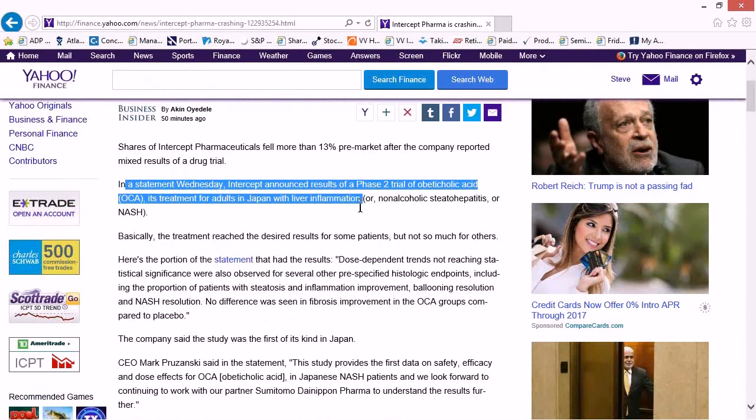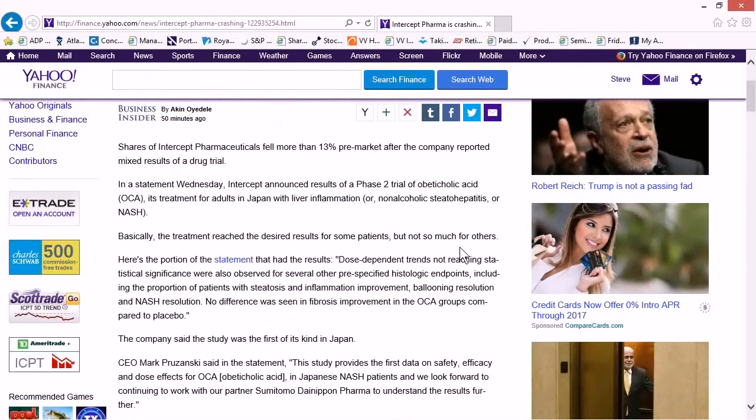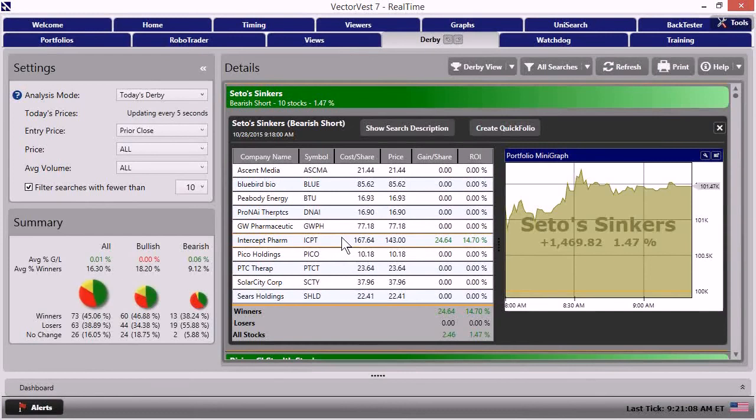Intercept announces phase two trial in treatment for adults in Japan with liver inflammation, okay, non-alcohol related. And basically the treatment reached the desired results for some patients, but not so much for others. And the article goes on to give you more intel.